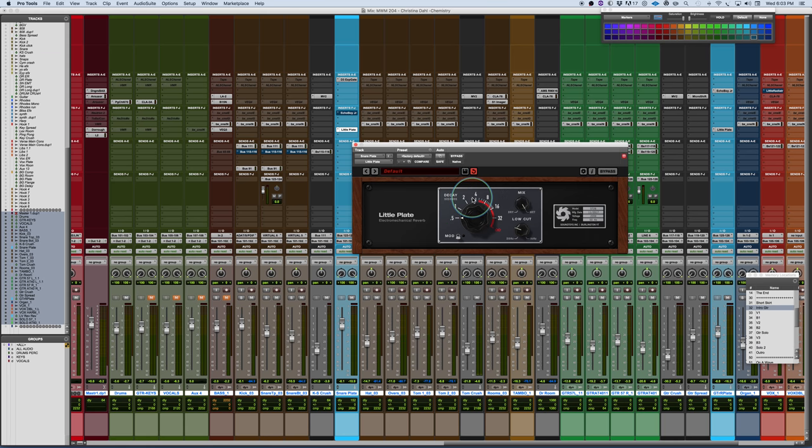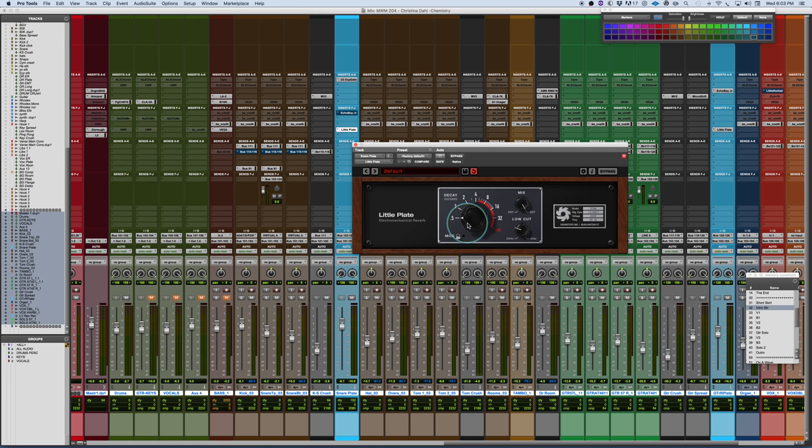This is really tremendous sounding. This is everything that you want from a plate sound. And I'm very particular about this. I've gone through lots of emulations. I loved this instantly as soon as I turned it on.